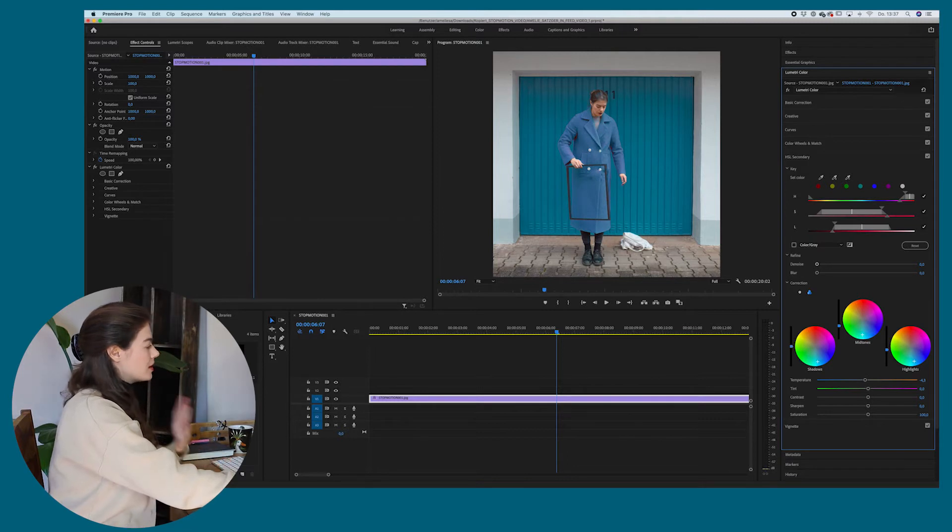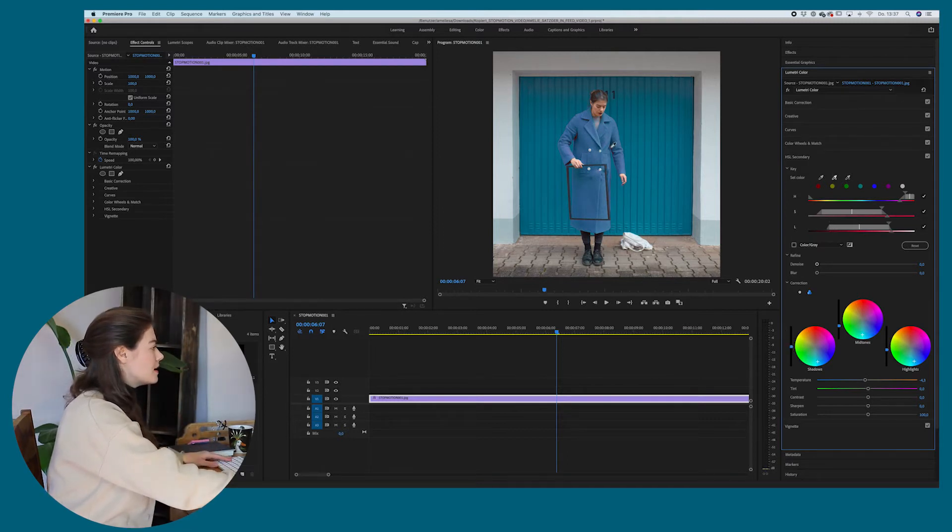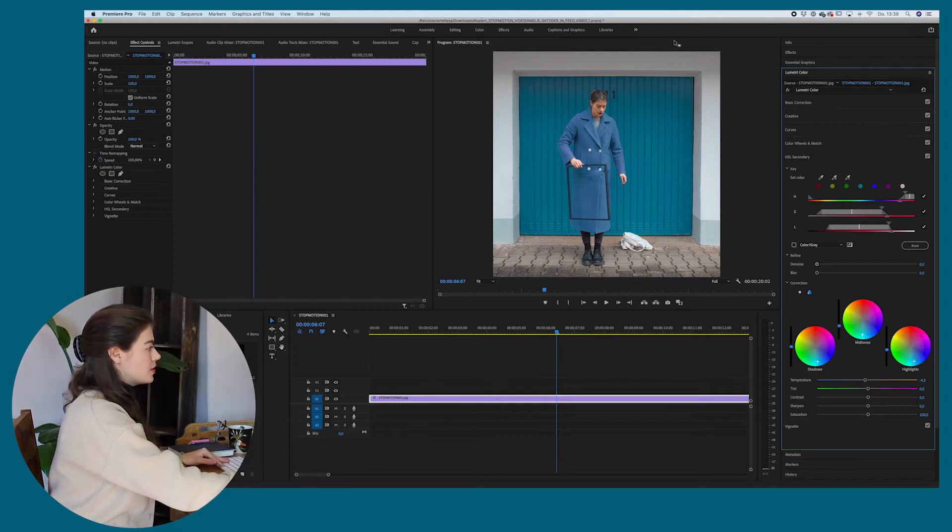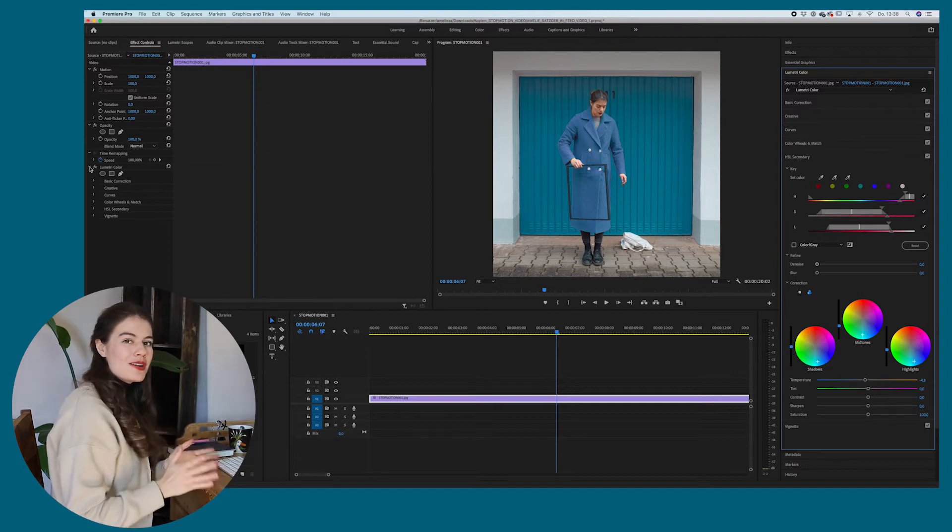So I think like this right now looks good. Maybe I just select these areas as well. So you can see that the coat is in a different color now, which is awesome.